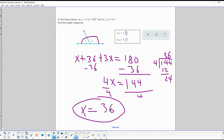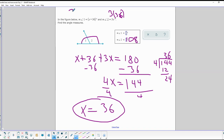So if x is 36, we go back to our two angles. Angle two is 3 times 36, which is 108 degrees. Angle one is 36 plus 36, which is 66 degrees. And that's how you find both of those angle measures.